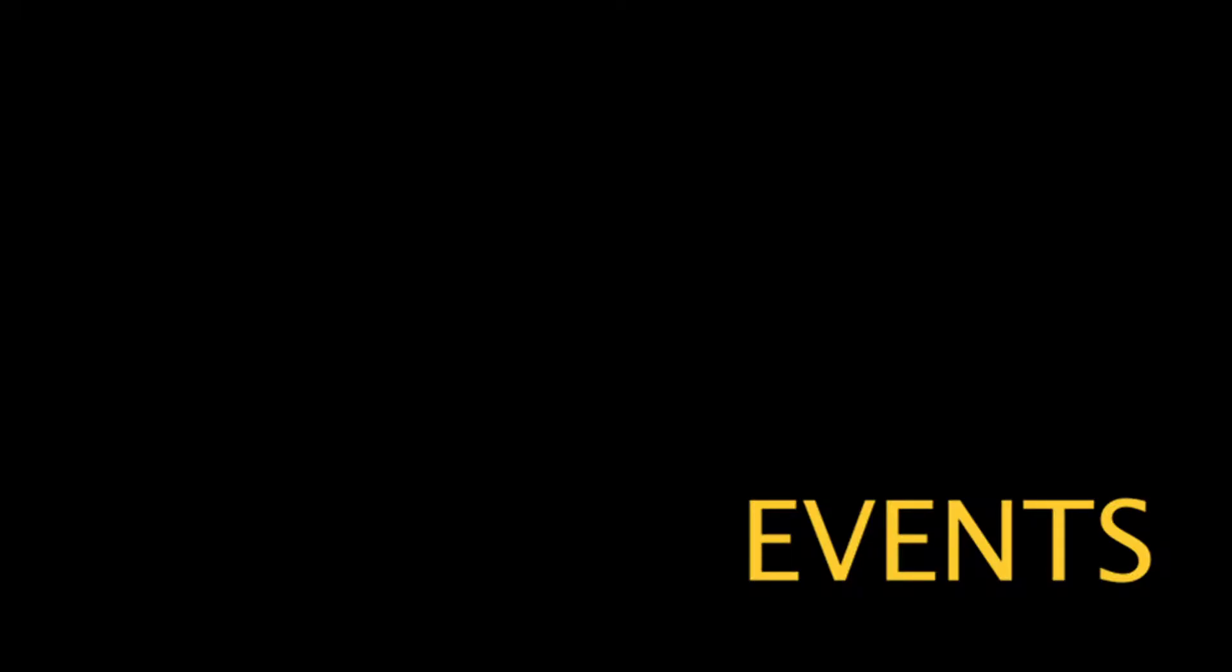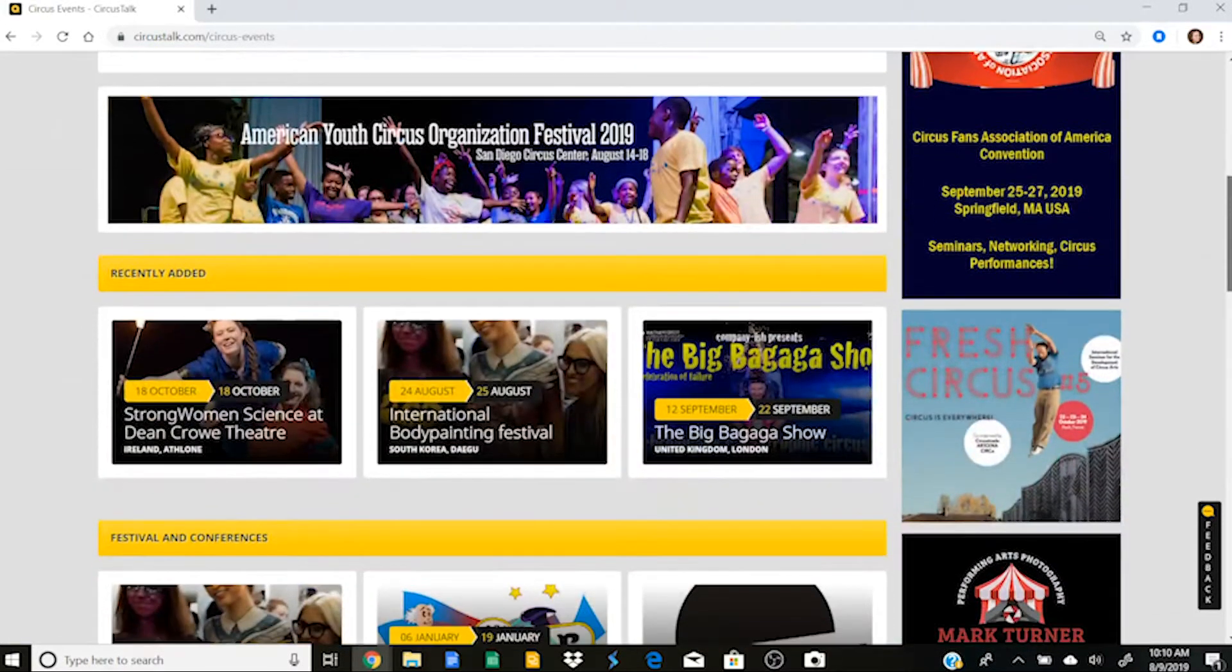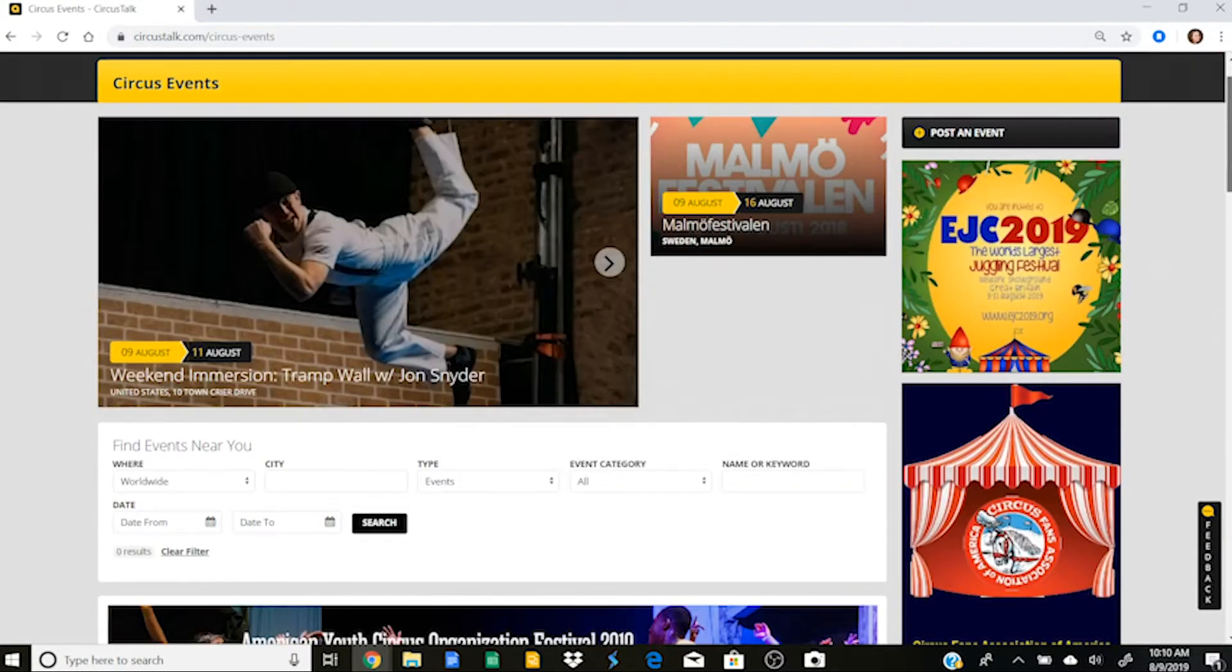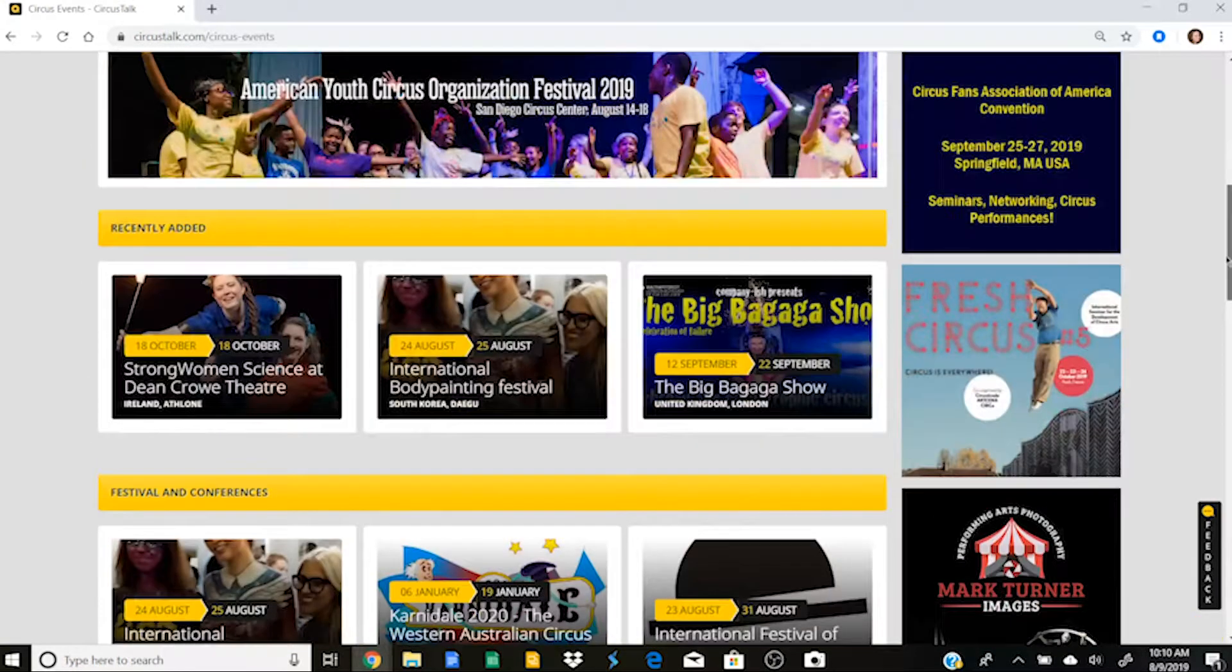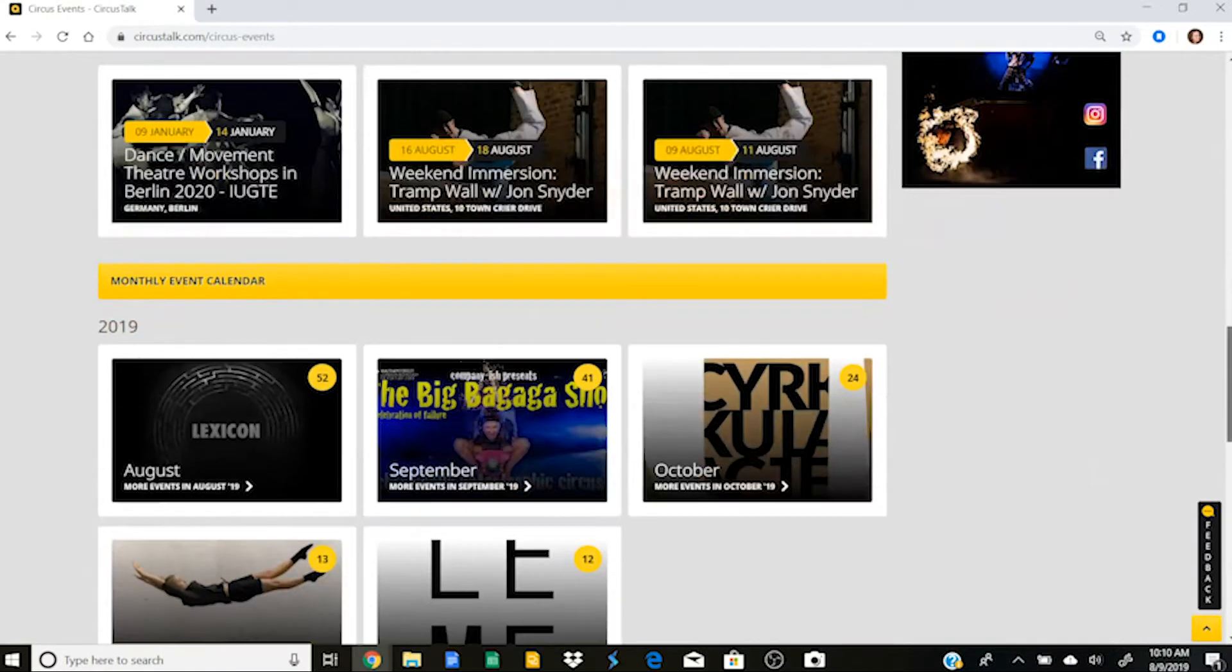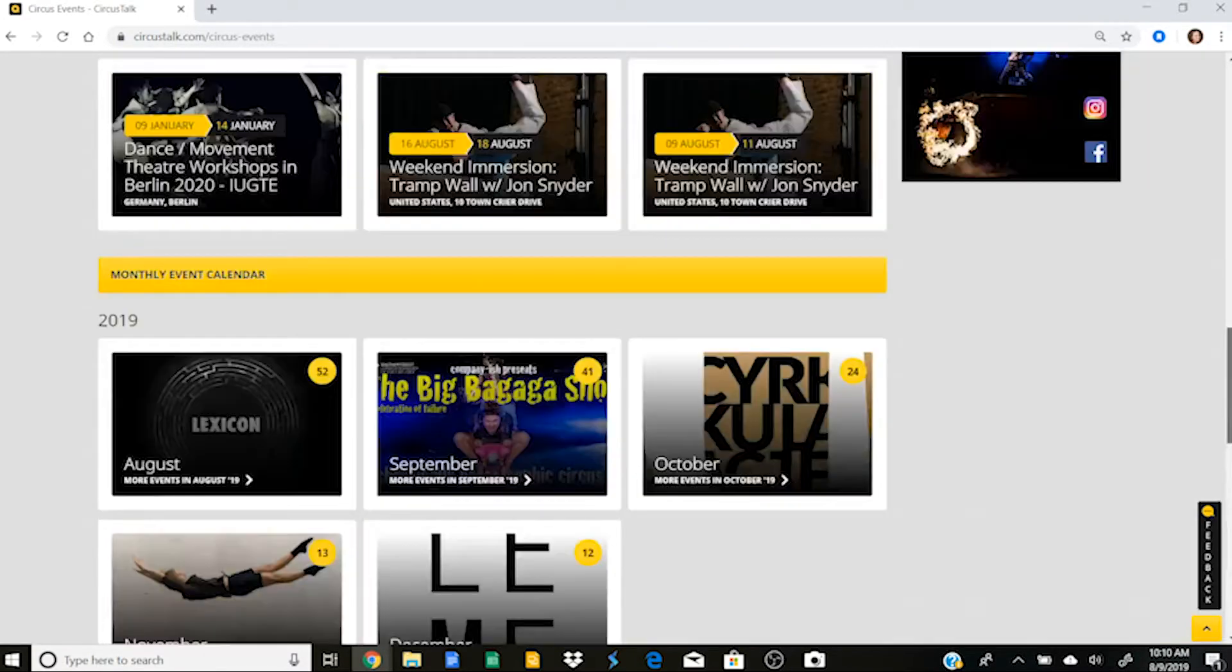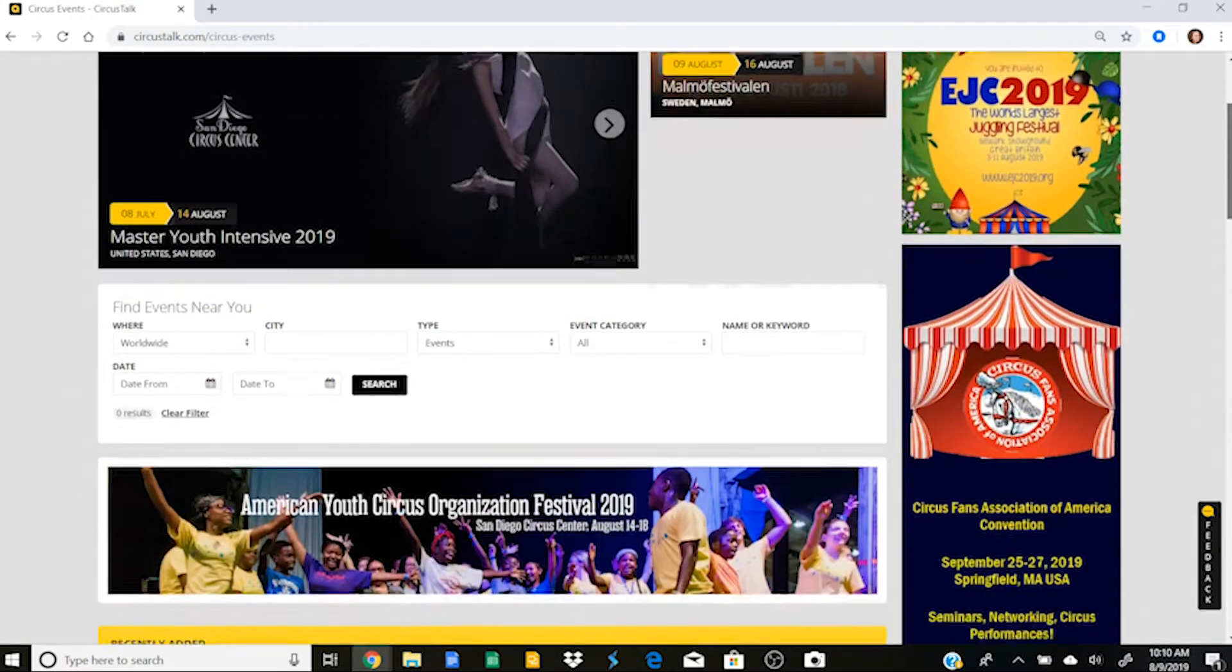Now if I go to the events tab, events is going to be where I will find things like festivals and things like maybe workshops and also this is where you will find application deadline and audition information for circus schools. So you'll see here a recently added tab, festival and conferences, workshops, monthly event calendar, and it goes all the way into 2020. Similar to the job page, if I wanted to post an event, here's where I would do it.